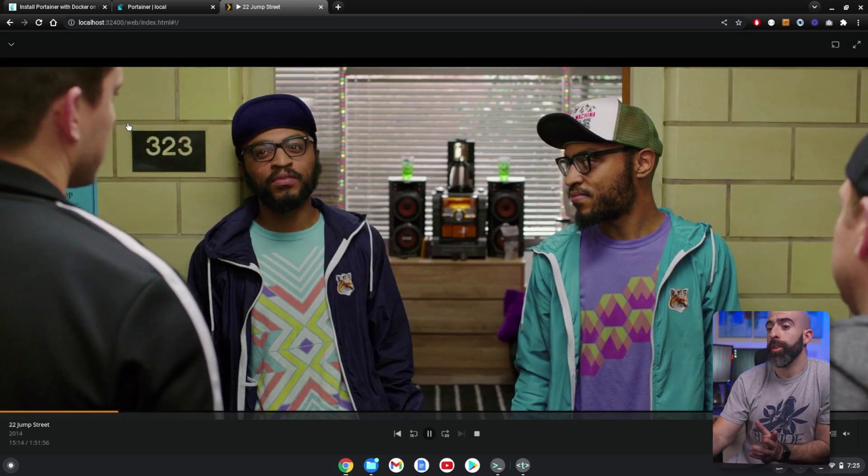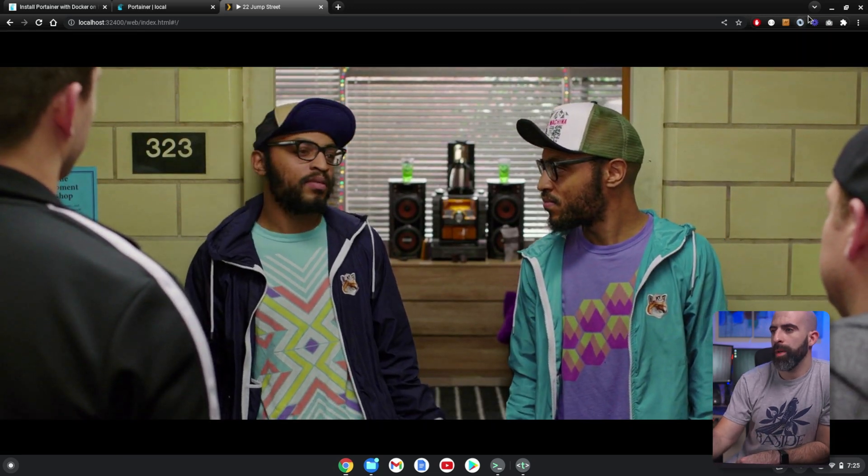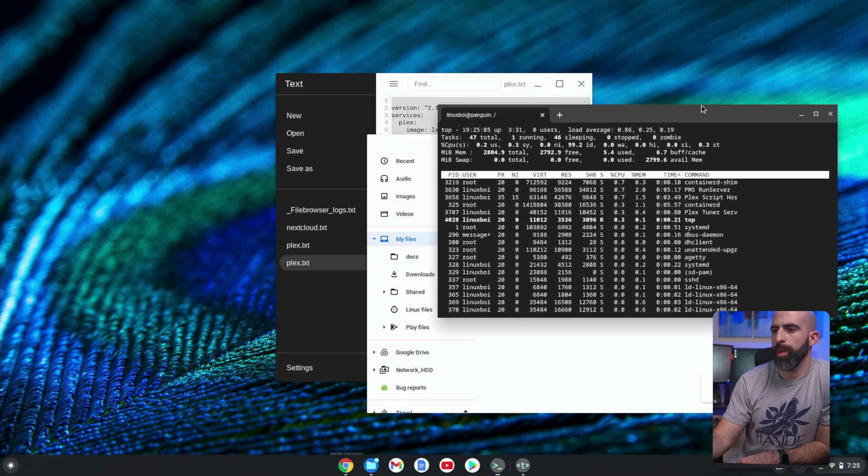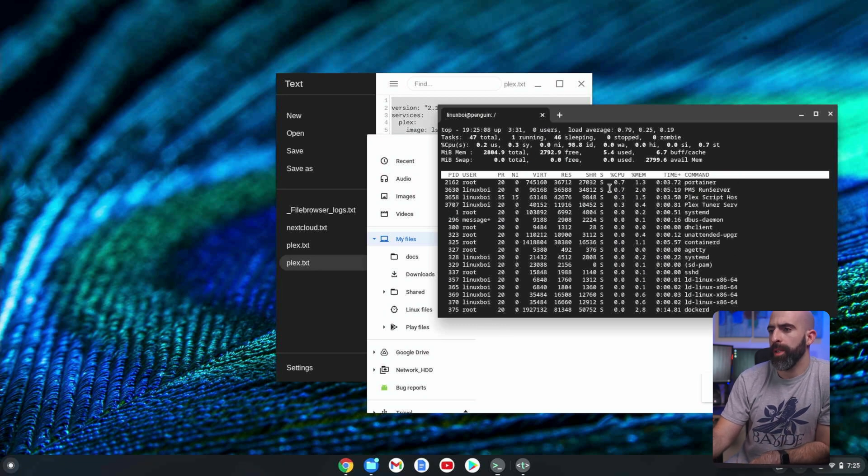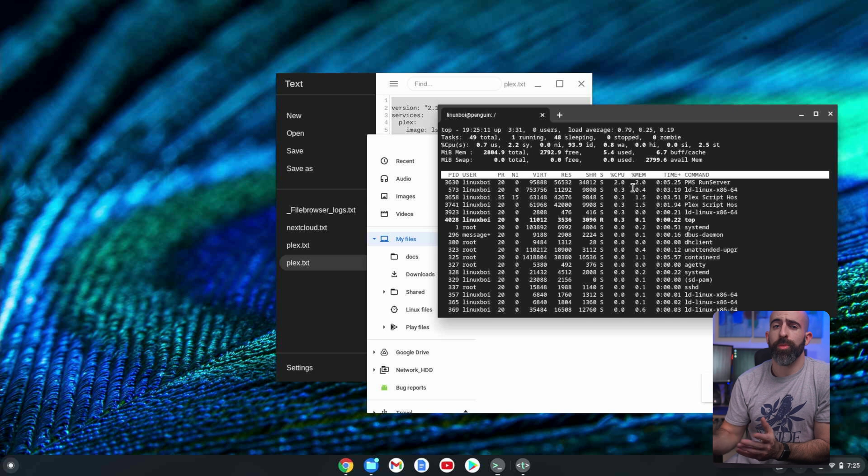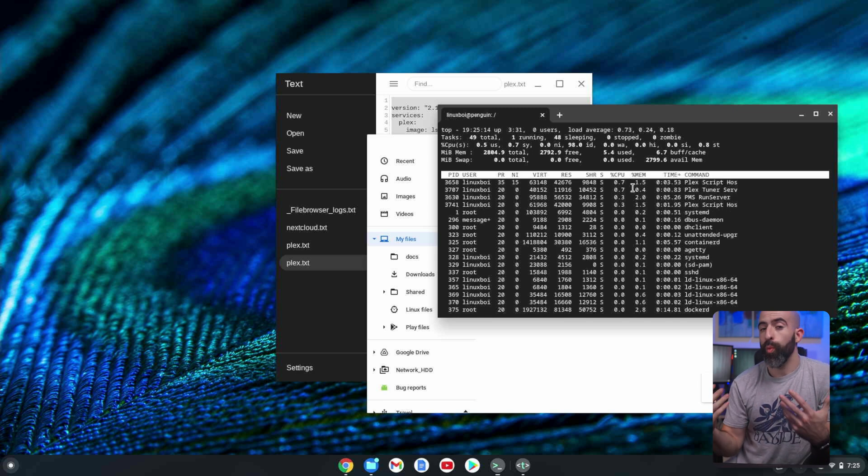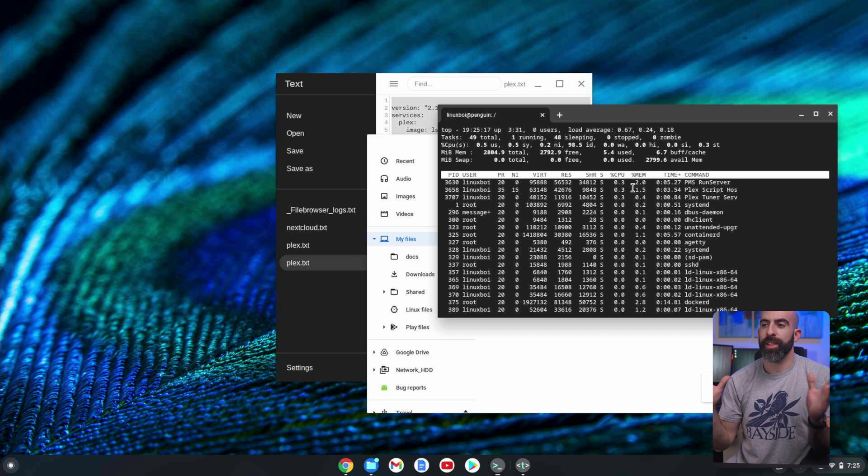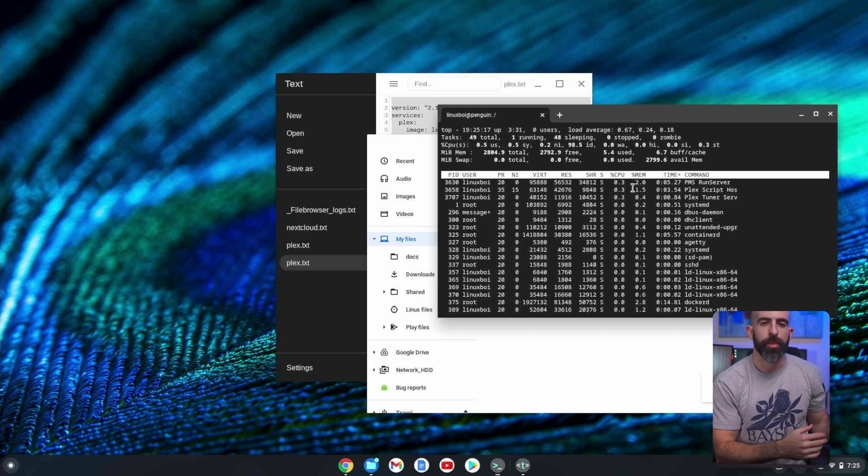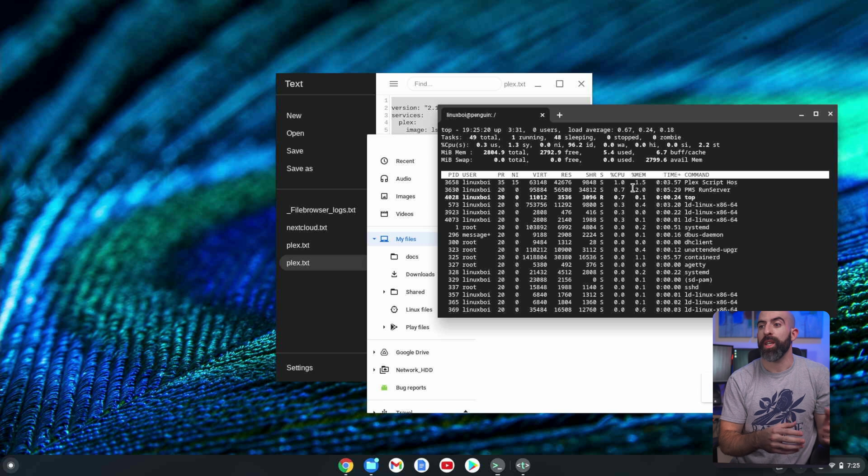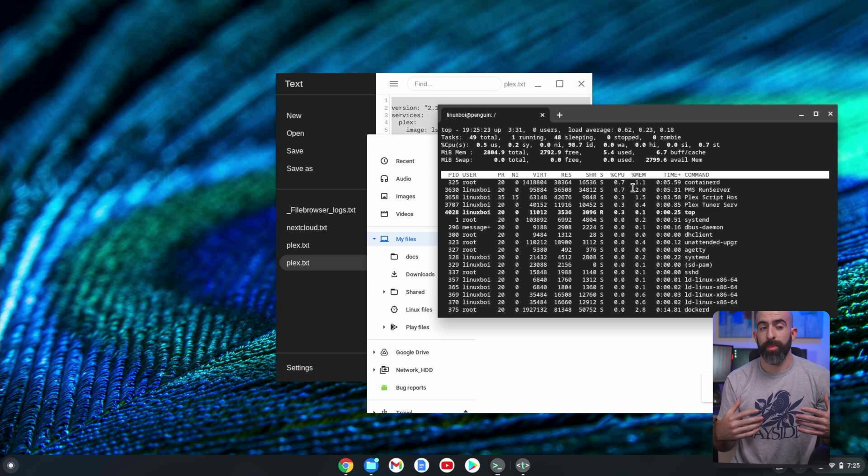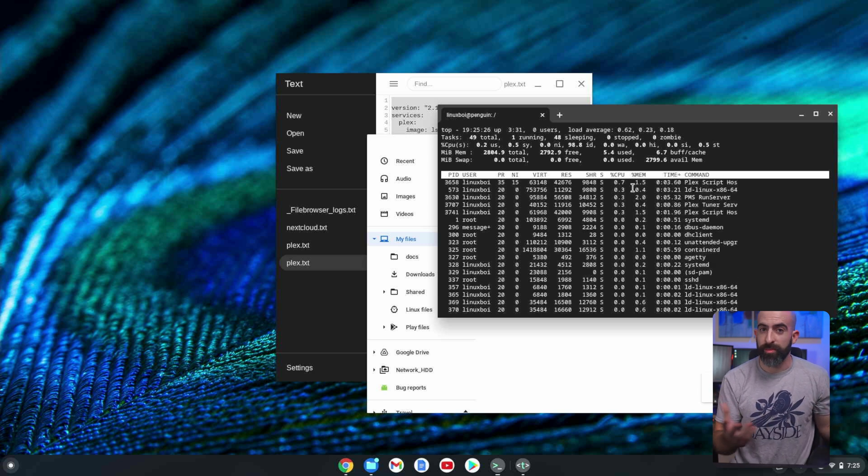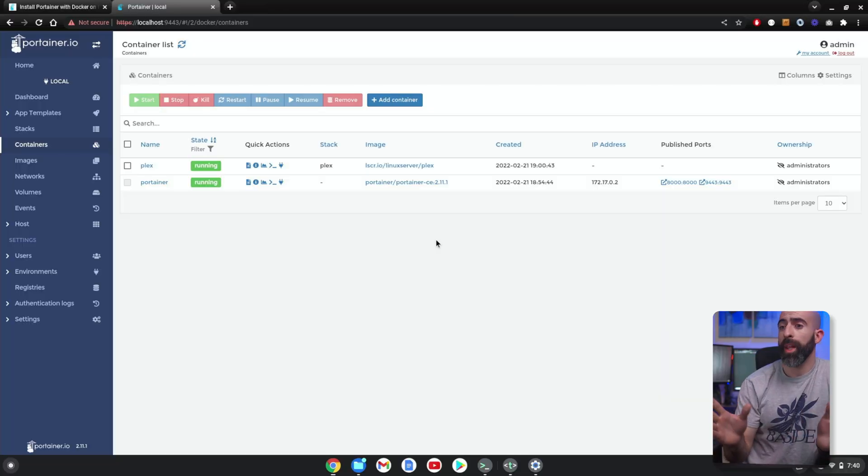I will minimize that. We will go into top, which I have running, and you can see we're not really pinning the CPU too much. This thing is handling obviously one encoding stream at a time. Obviously, you're not expecting a Chromebook to handle multiple 4K streams at the same time, but this goes to show you can set up Plex and you can run it on a Chromebook.